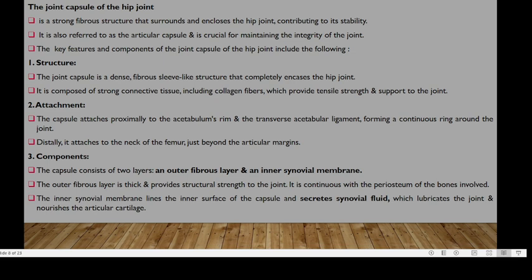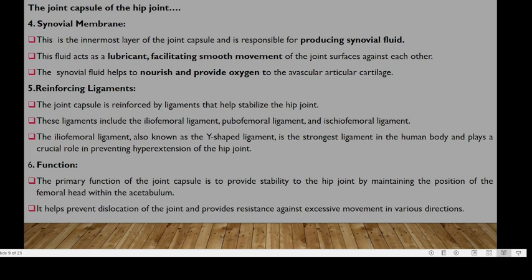Distally, the capsule attaches to the neck of the femur just beyond the articular margins. The capsule consists of two layers: the outer fibrous layer and the inner synovial membrane. The outer fibrous layer is thick and provides structural strength, continuous with the periosteum of the bones involved. The inner synovial membrane lines the inner surface of the capsule and produces synovial fluid, which lubricates the joint and nourishes the articular cartilage. It facilitates smooth movement and helps provide oxygen to the avascular articular cartilage.